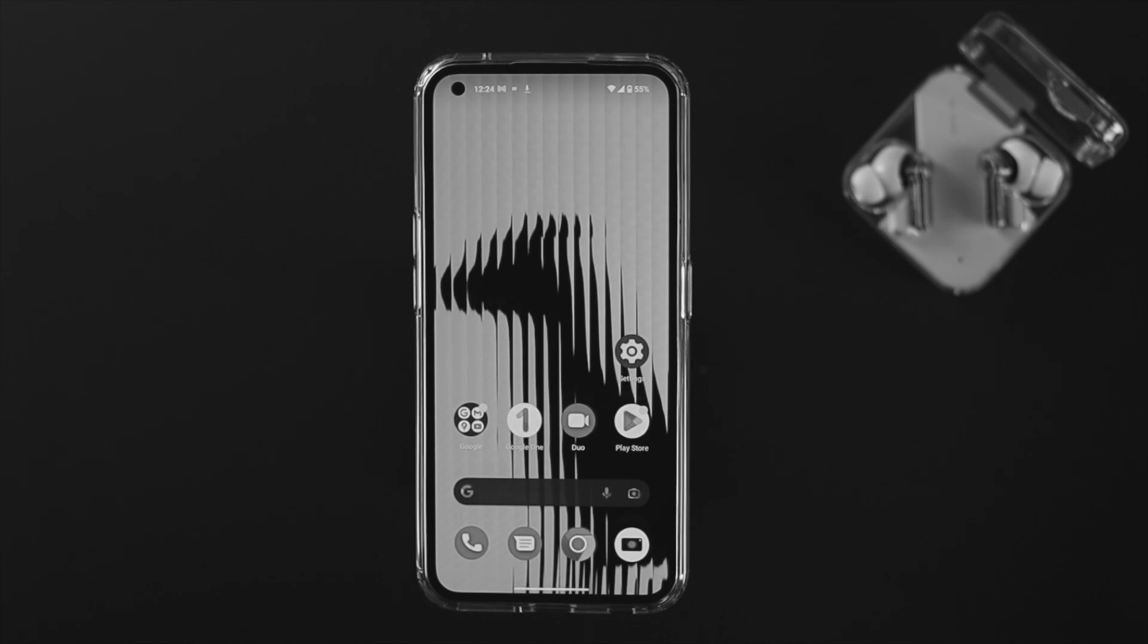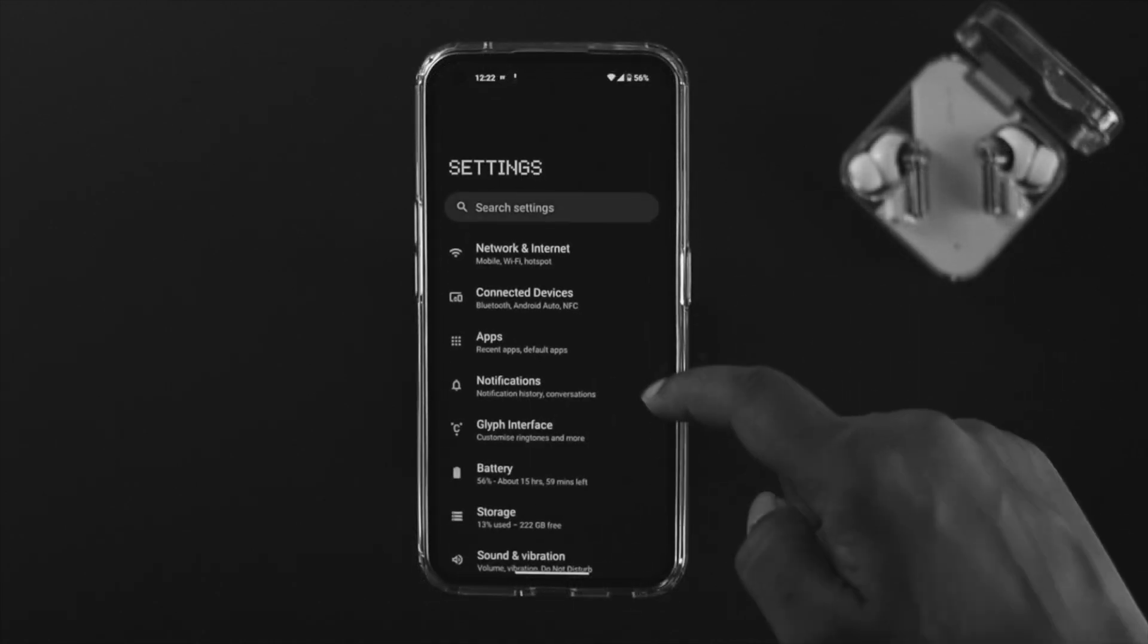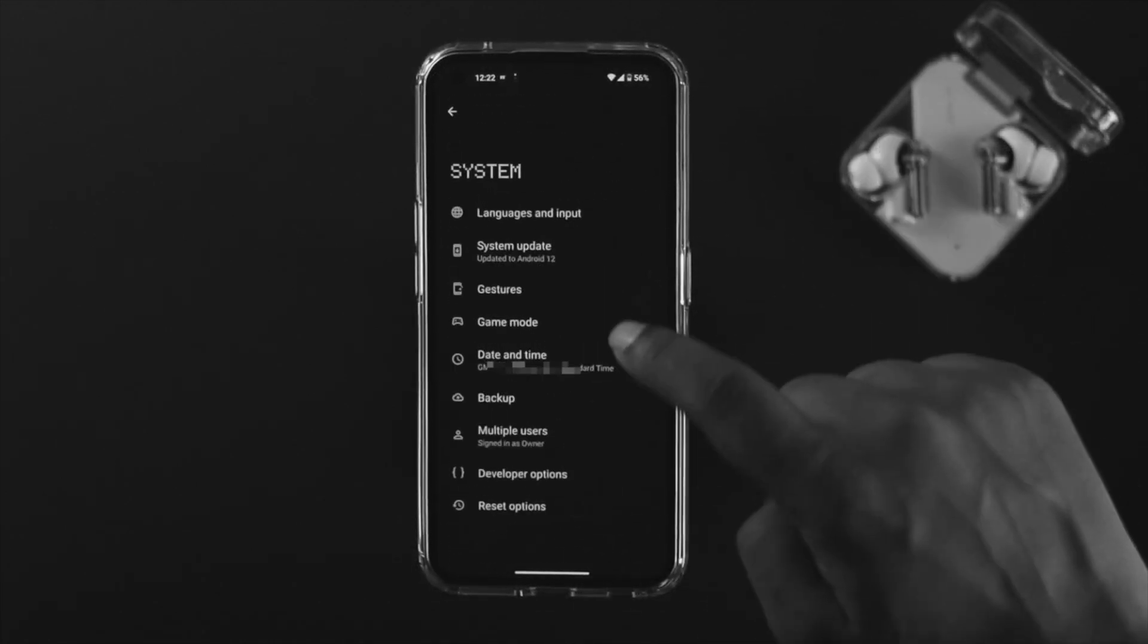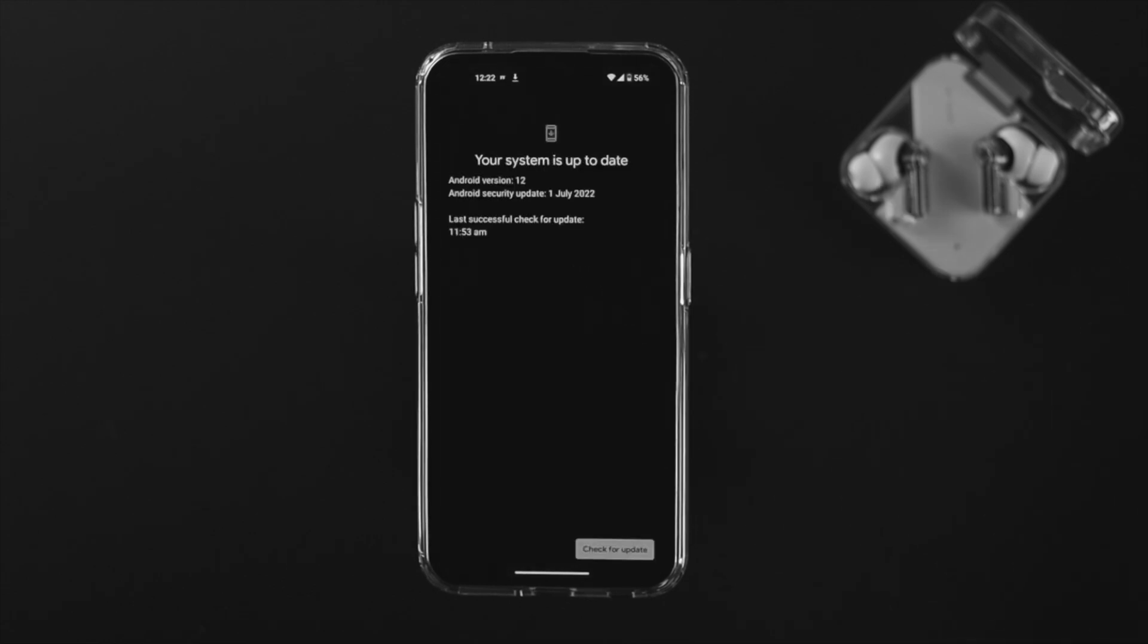The next thing you want to do is open up Settings on your Nothing Phone One, scroll down to System, and tap on Software Update. If you find a new software update available, go ahead and update it, and your problem will be solved.